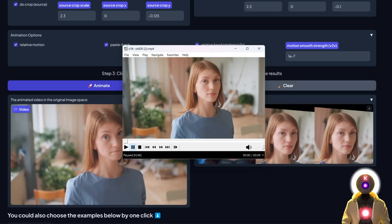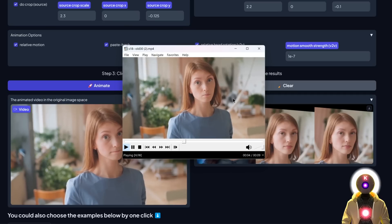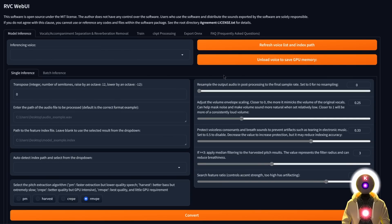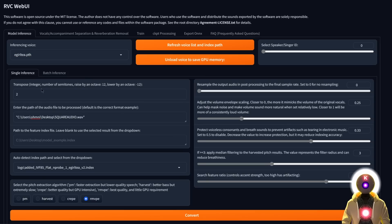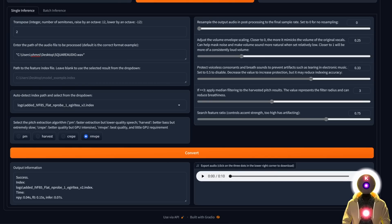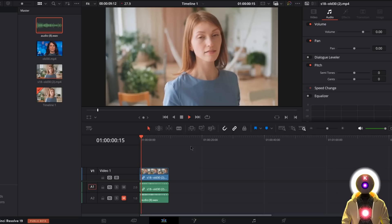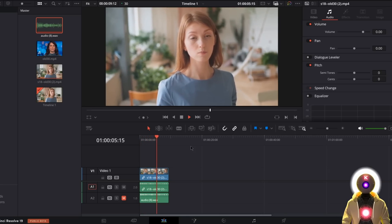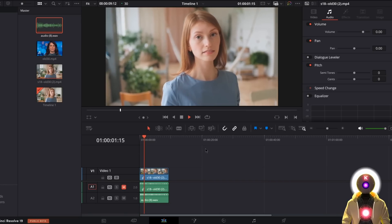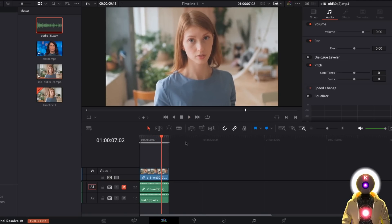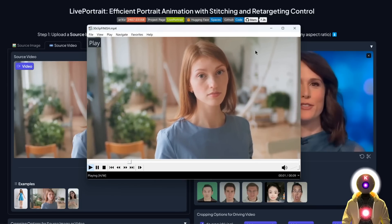If you want to change the voice of a person in the video, just like shown in my previous video, you can use RVC to change the voice to anything you want. Choose a custom RVC model, play with the transpose value, put the path of the audio file, and click convert. You should get a new audio file in a completely different voice that you can then download, place on your timeline, and mute the original audio track. And then you can export the video and you are done.